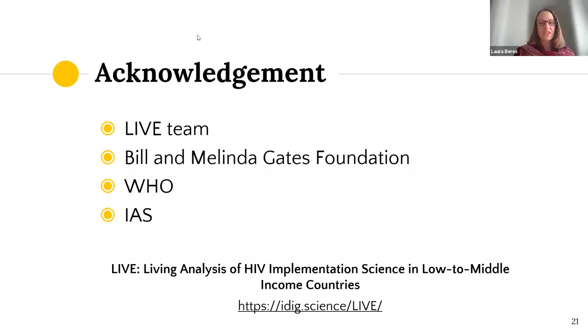Brilliant. Thank you, Marie-Claude. There's a lot of positive change that we see from studies, although not exclusively, and some opportunities to improve the evidence base that you've highlighted.